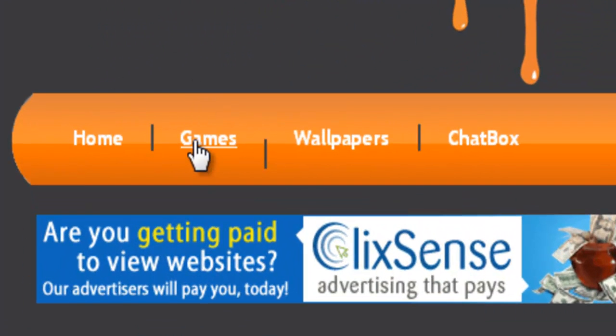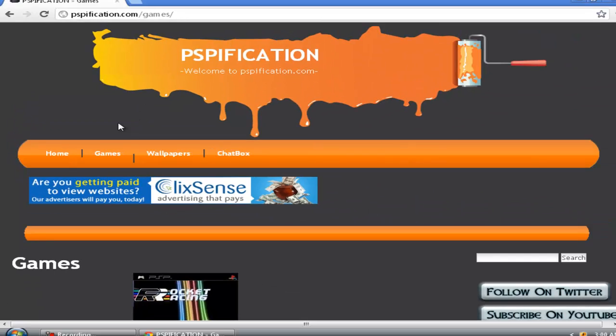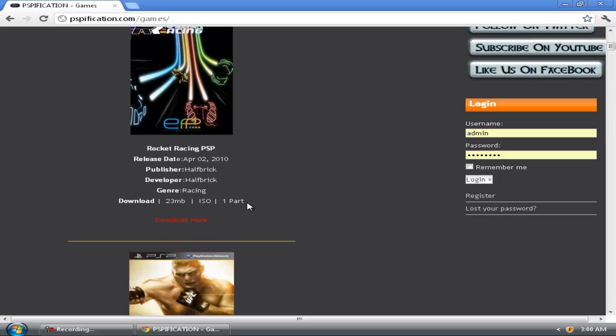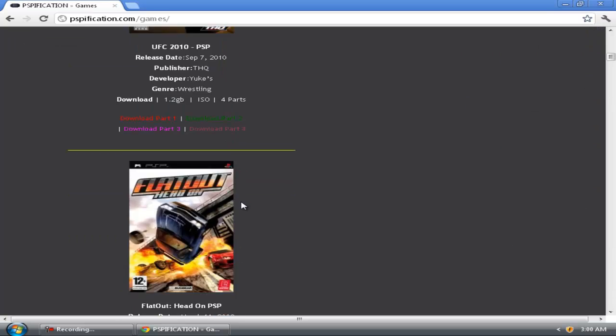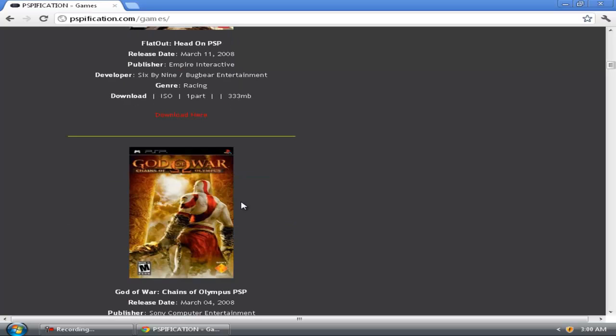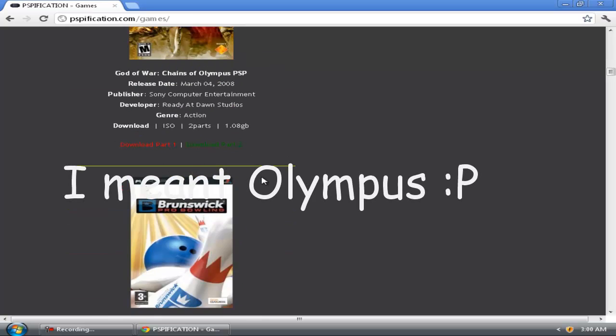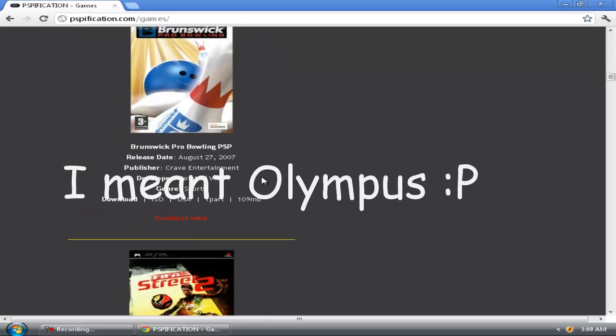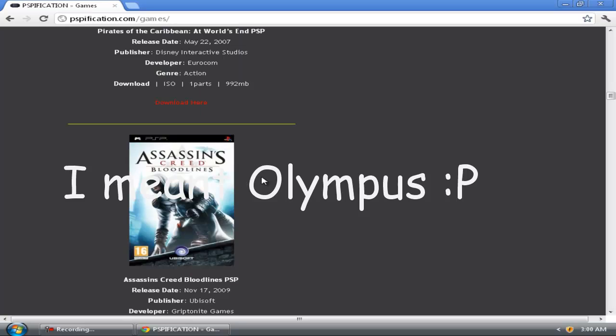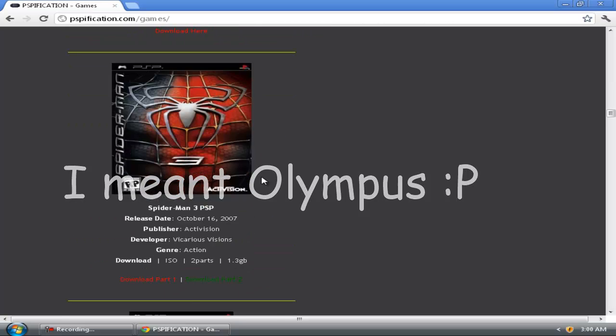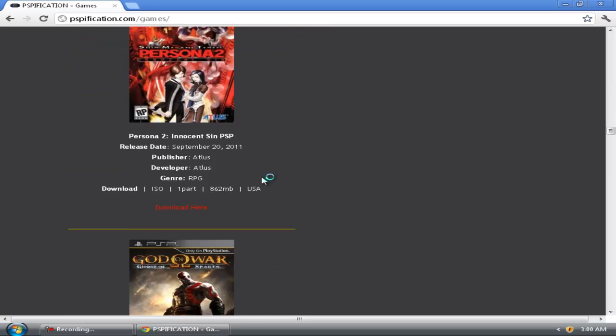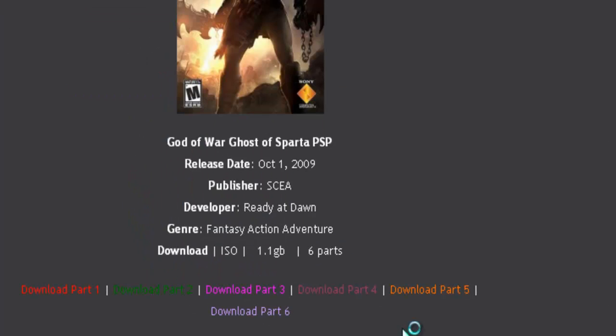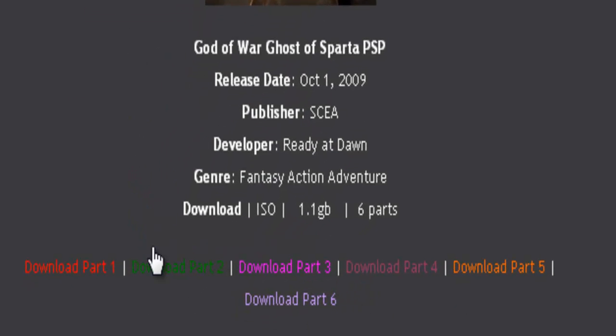Now click this tab right here and scroll down. Oh no, this is Chain of Olympus. Here's God of War: Ghost of Sparta. Scroll down. Yeah, over here these are all the 6 parts.